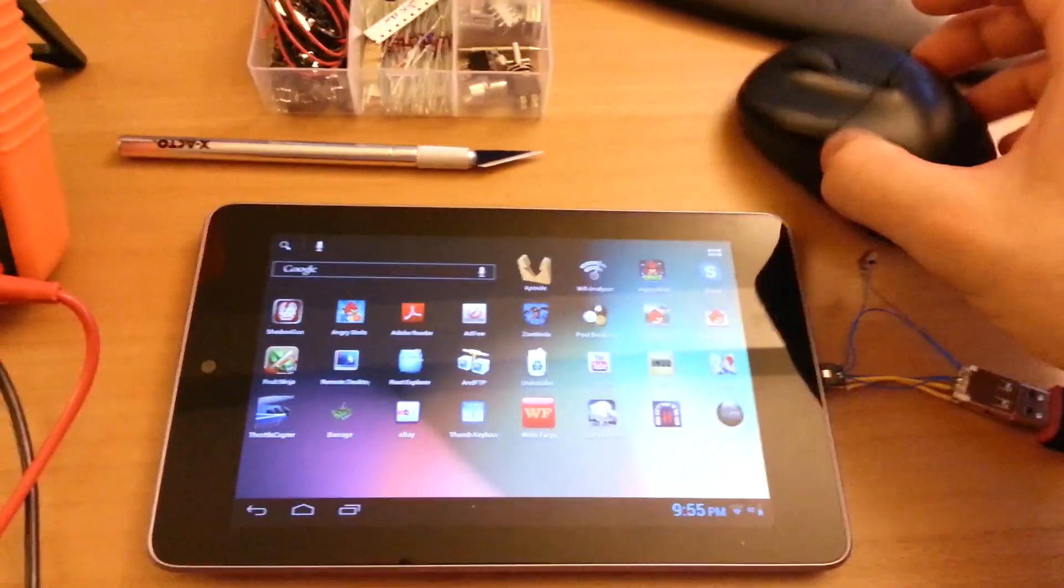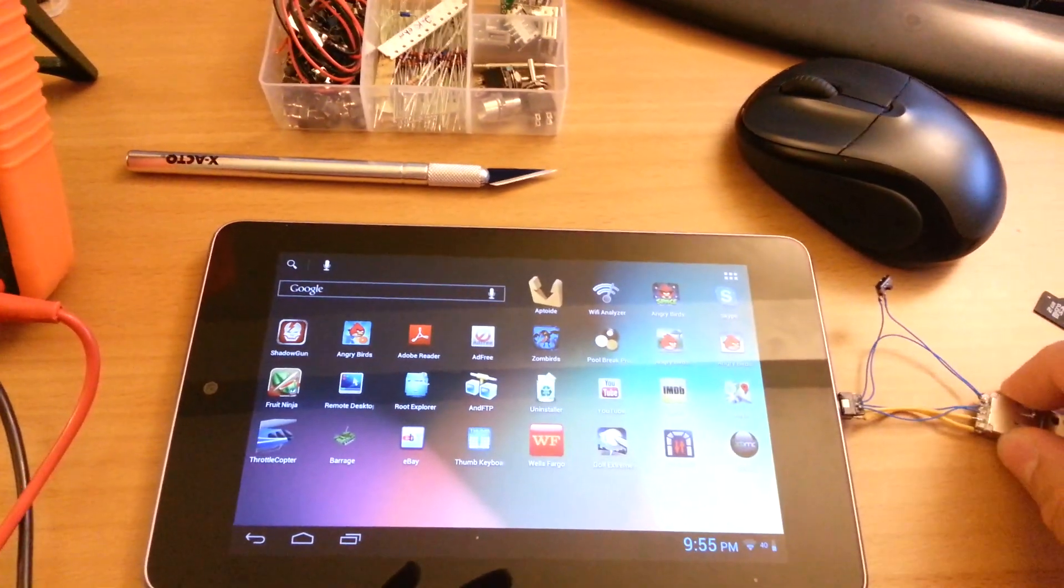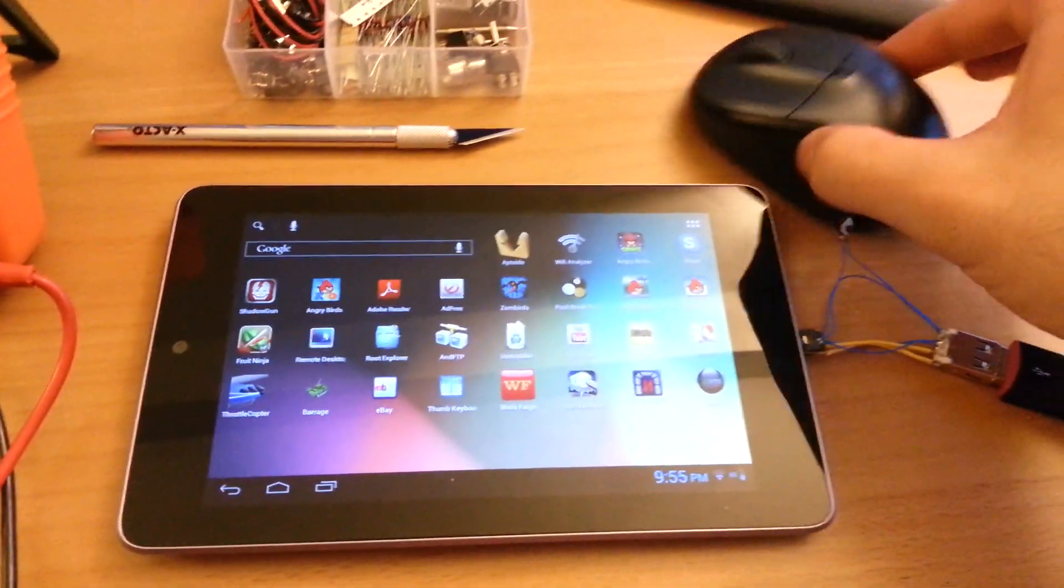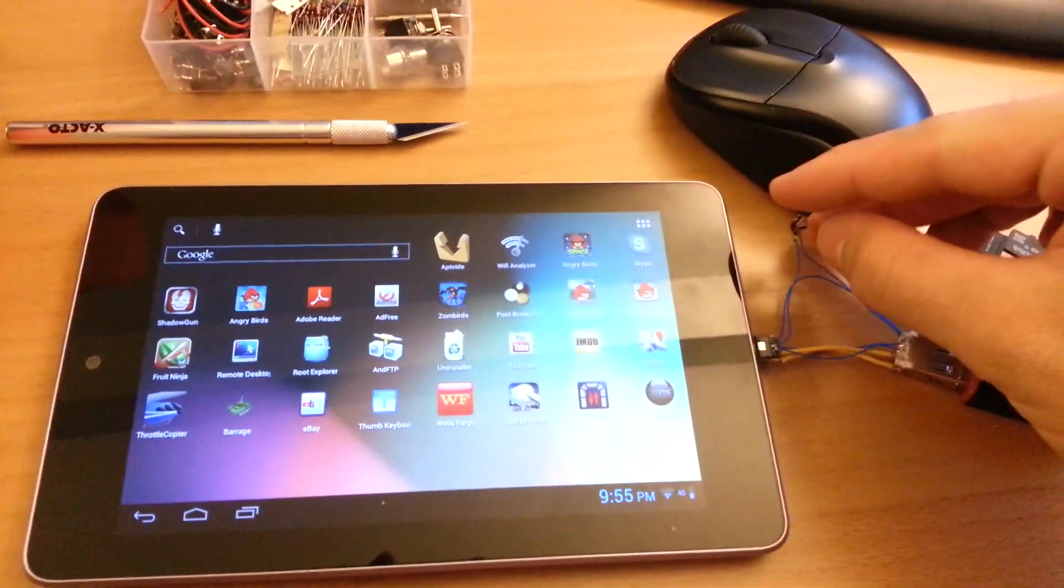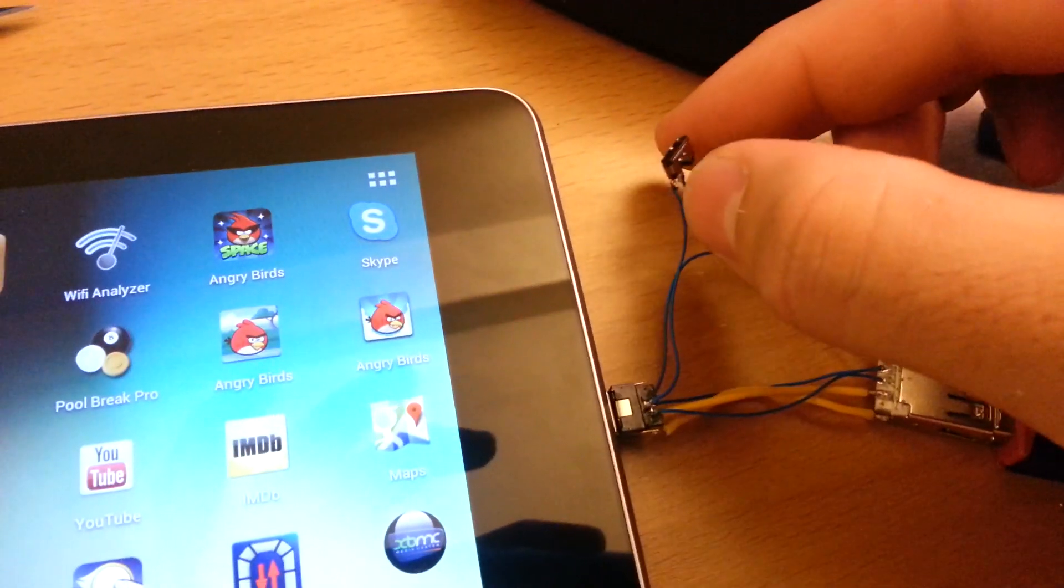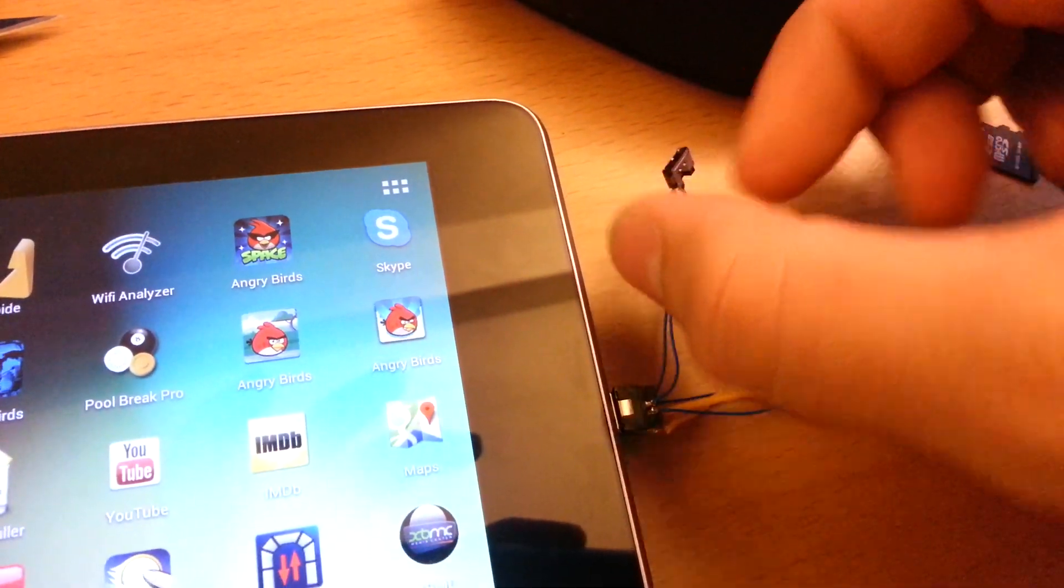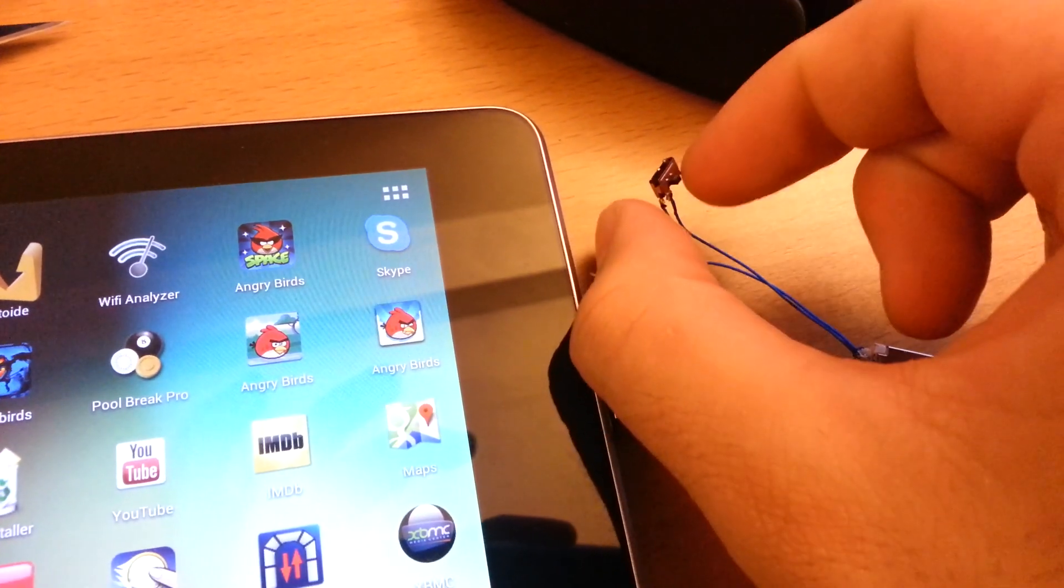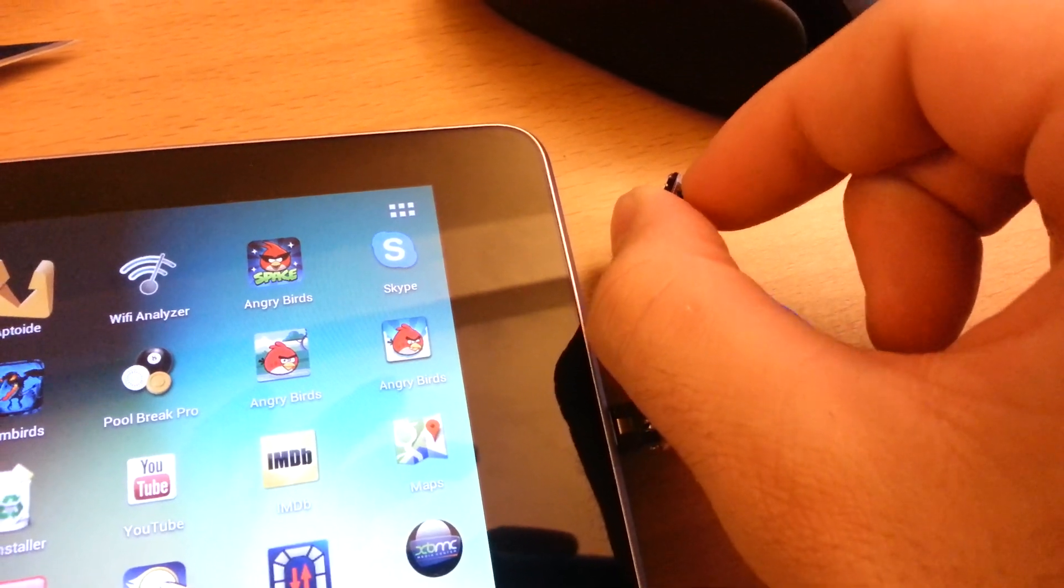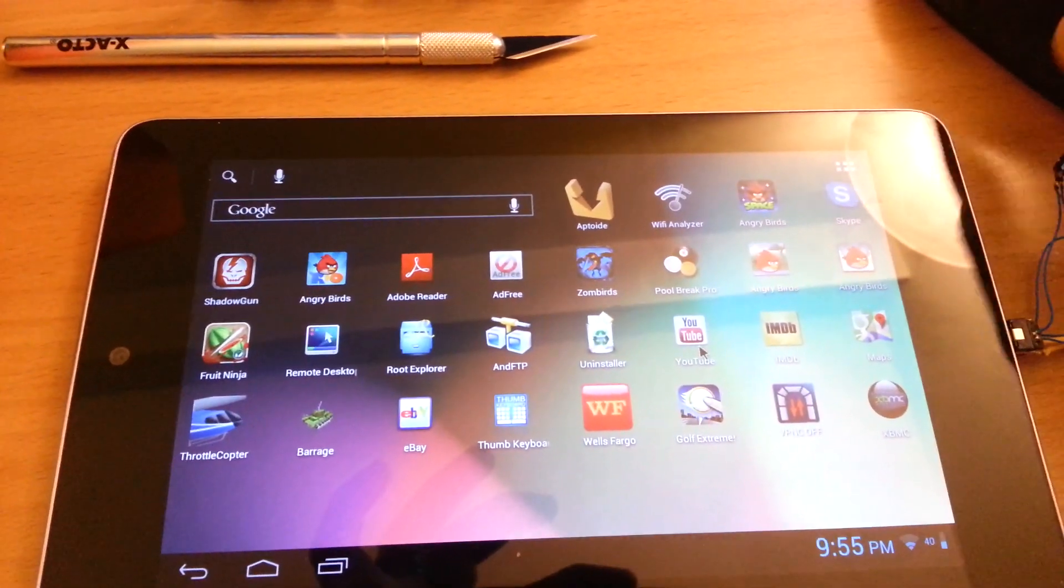So right now it doesn't work. We're going to plug it in. It still doesn't work. We're going to flick the switch. Click the switch this way. Now you've got a mouse.